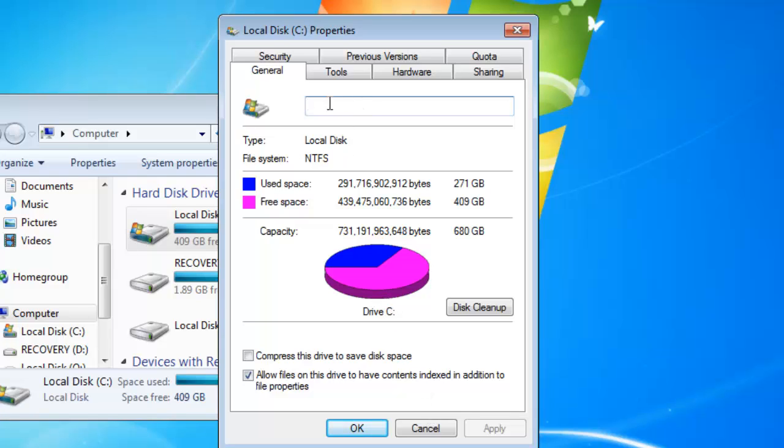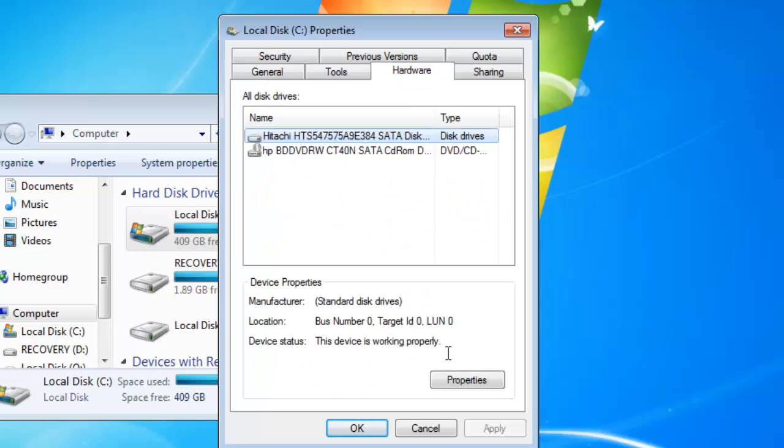At that point you're going to see the local disk properties. You go to hardware and you should see your hard drive displayed there. You're going to click properties again.